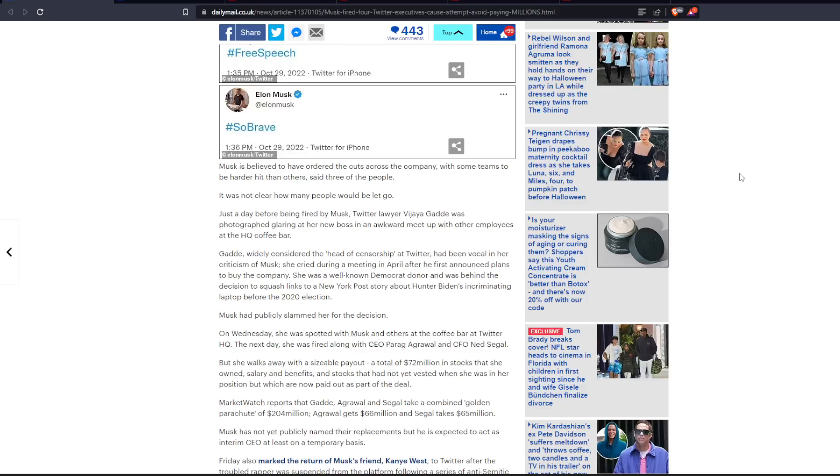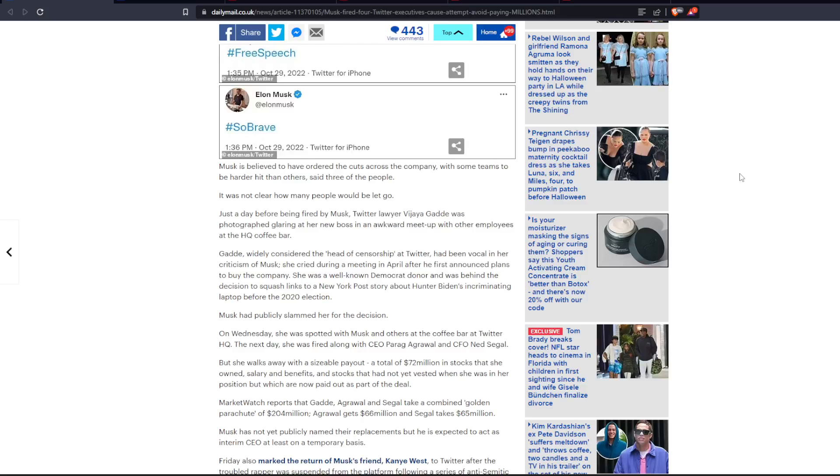Just a day before being fired by Musk, Twitter lawyer Vijaya Gadde was photographed glaring at her new boss in an awkward meetup with other employees at the headquartered coffee bar. Vijaya Gadde, widely considered the head of censorship at Twitter, had been vocal in her criticism of Musk. She cried during a meeting in April after he first announced plans to buy the company. She was a well-known Democrat donor and was behind the decision to squash links to a New York Post story about Hunter Biden's incriminating laptop before the 2020 election.